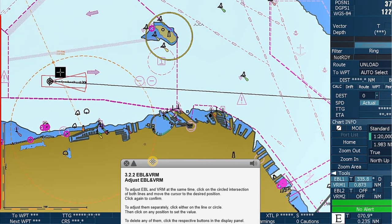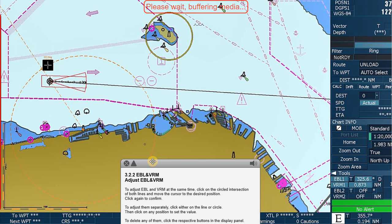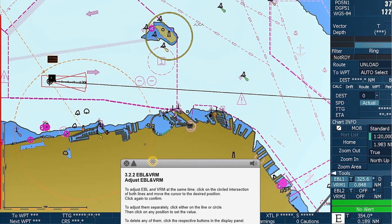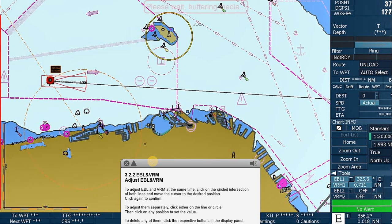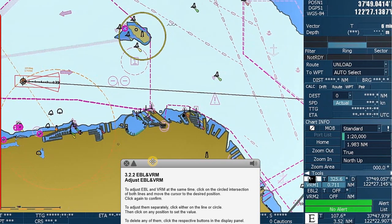To adjust them separately, click either on the line or circle. Then click in any position to set the value. To delete any of them, click the respective buttons in the display panel.